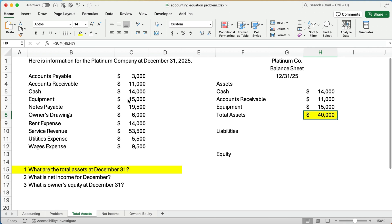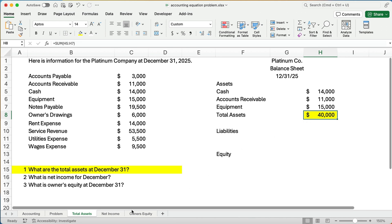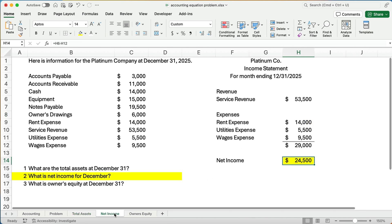I've set up the balance sheet because in question three we're going to need owner's equity — we'll use the accounting equation to back in and find what the equity would be. The answer to question one is: total assets are $40,000.